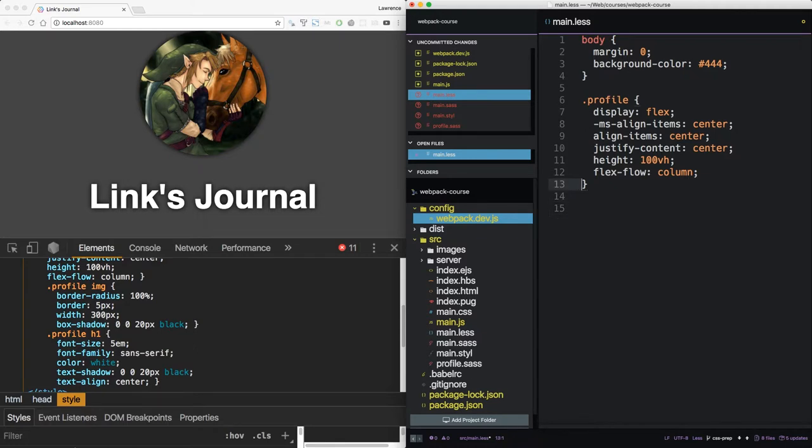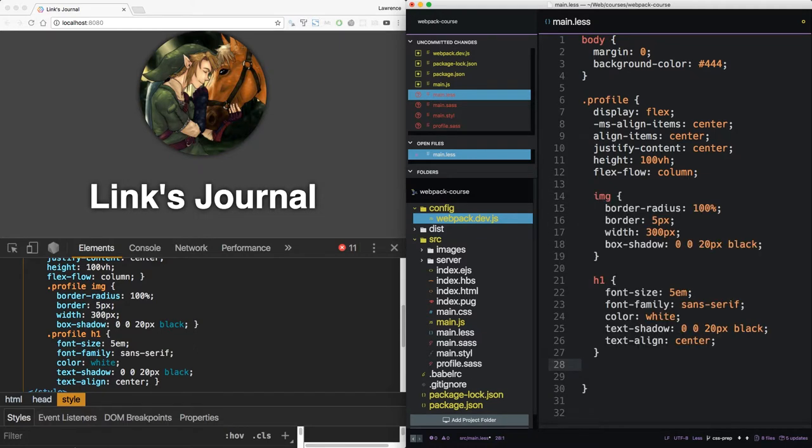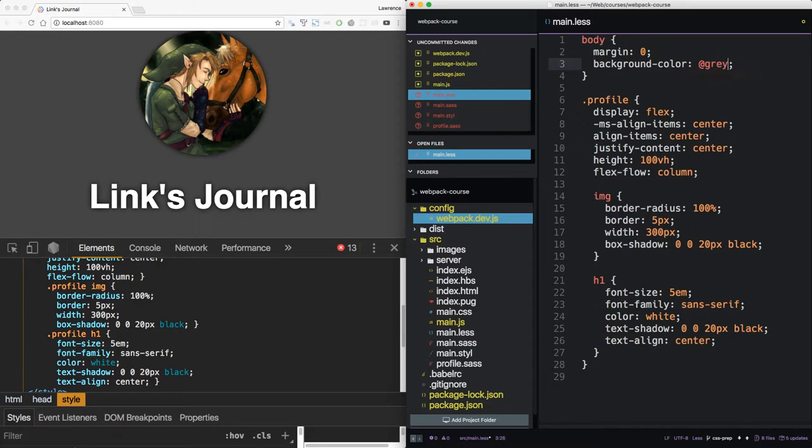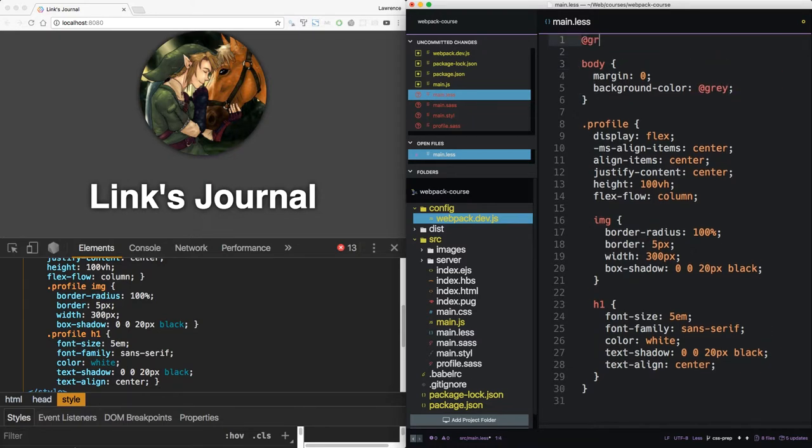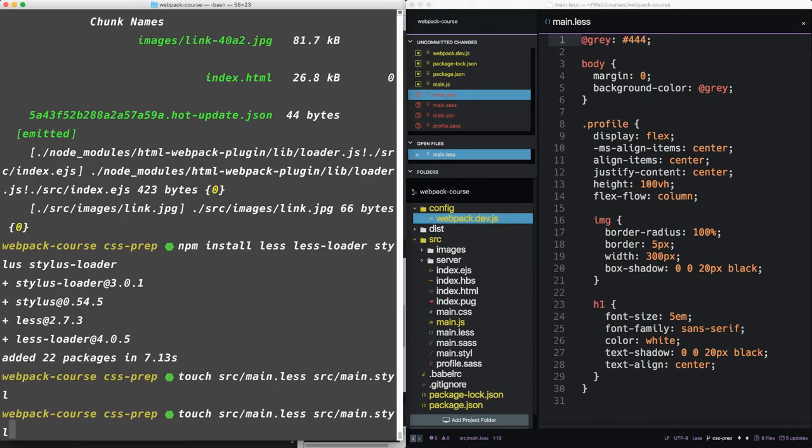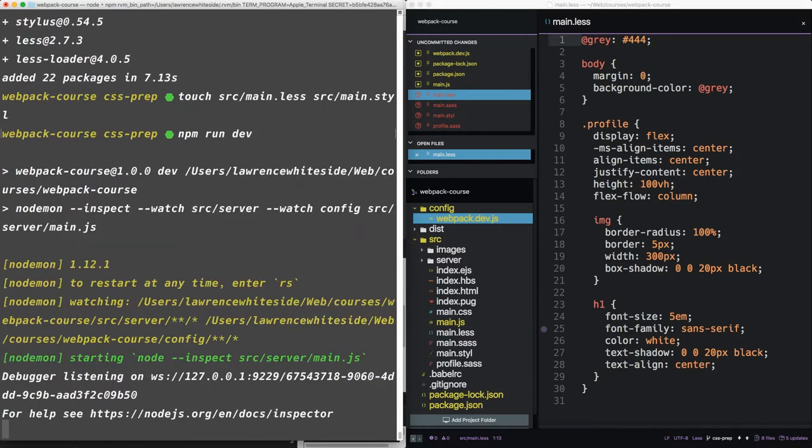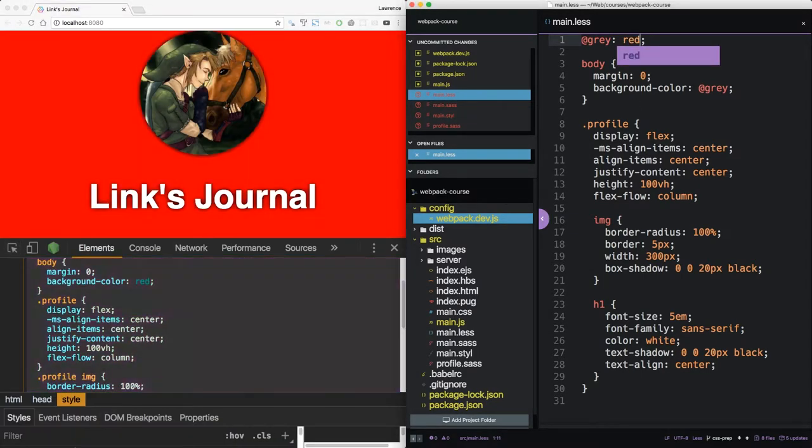So in main.less, let's copy our CSS into it. Now we want to grab the image and the h1, and we want to paste it into profile. Sass and Less allow for variables to represent our commonly used values. In Less, the variables are denoted like this. So if we set up gray to equal this, and we'll rerun our web server, we can see it's bringing it in right now. Now we can change the variable and it will change automatically.